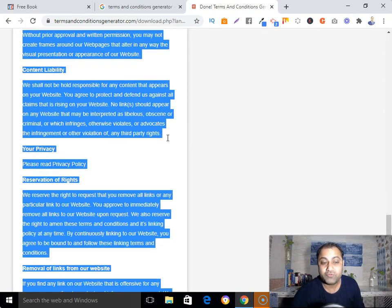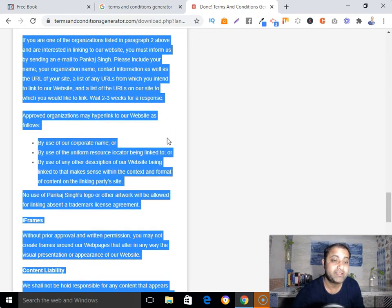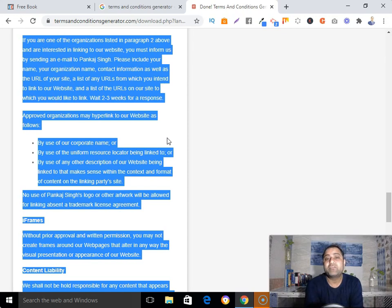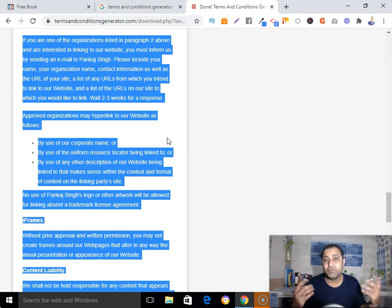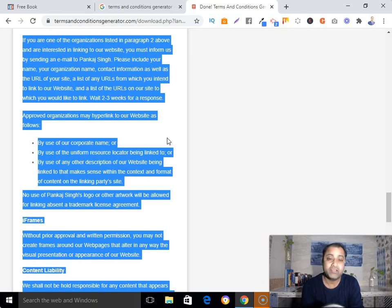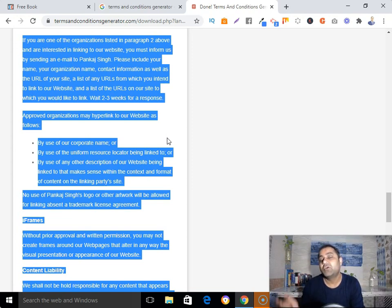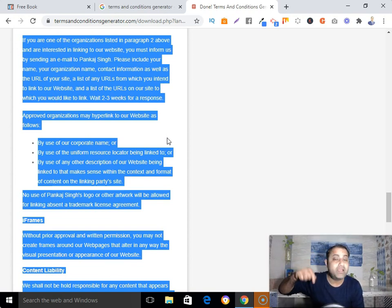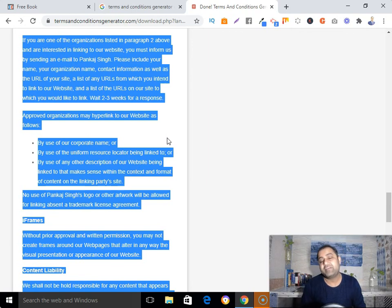So that's the way to create your terms and conditions page for your affiliate marketing business. If you have any questions, ask them down below and I'll try my best to answer. If you haven't subscribed to my channel, go ahead and subscribe and hit the bell notification button so you get notified about my upcoming affiliate marketing training. Thank you so much for watching — love you, have a nice day!